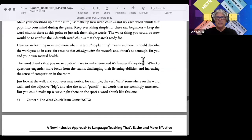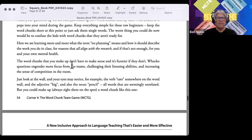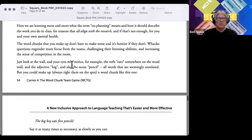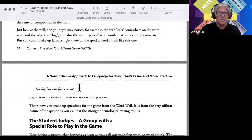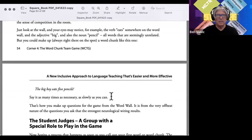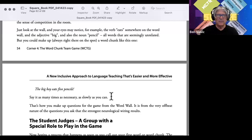The word chunks you make up don't have to make sense, and it's funnier if they don't. Wacky questions generate more focus from the teams. Just look at the wall — your eyes may notice the verb 'eats,' something big, and the pencil. You can say something like 'the big boy eats five pencils.' You can say it as many times as necessary, as slowly as you need. It gets kids focused on the sound of the language.